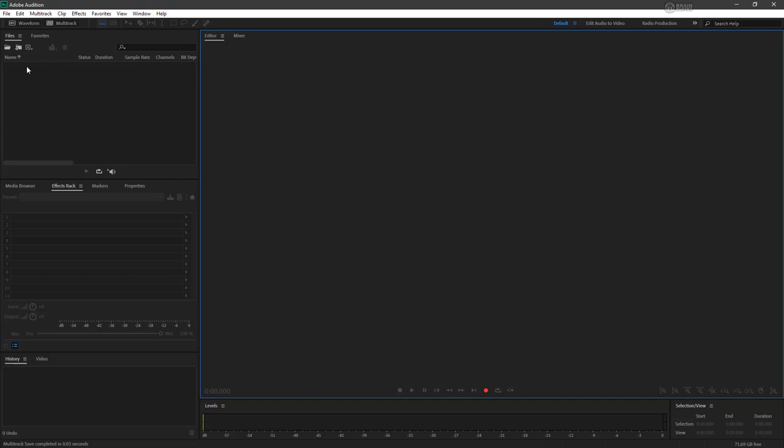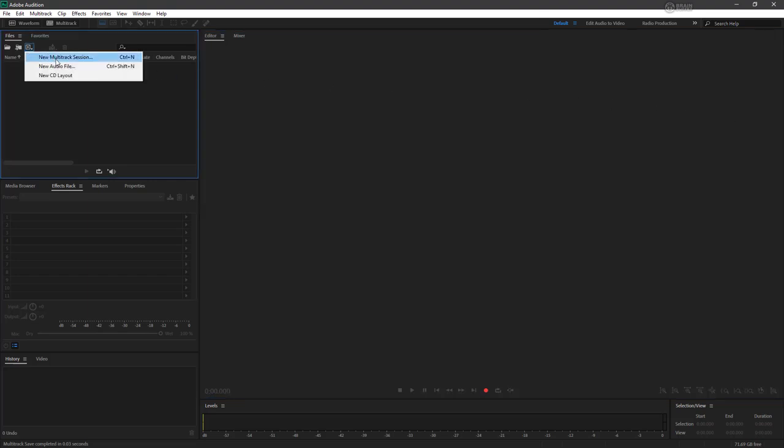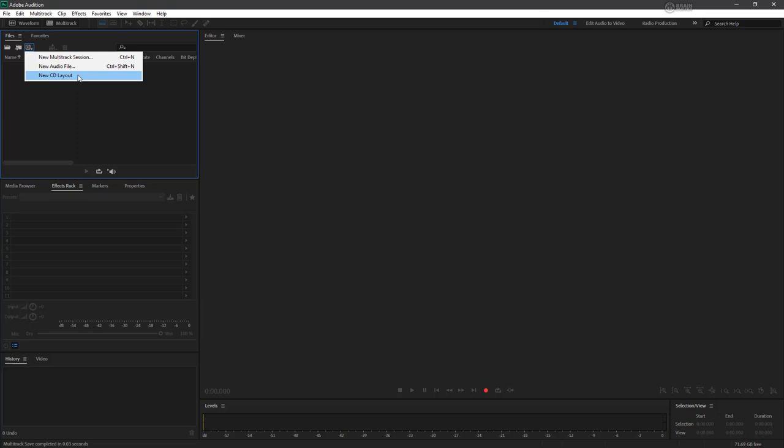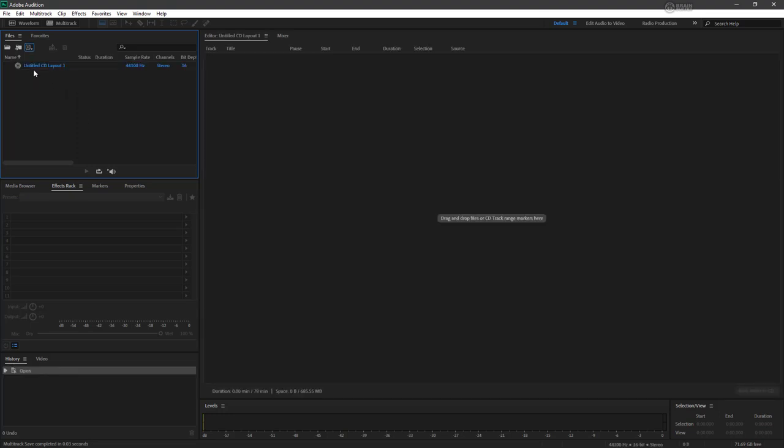So here's how you do it. If we go to New File here, you may have noticed that you can choose not only a single audio file or a multi-track session, but also a new CD layout. Let's go ahead and choose that. And now we have Untitled CD Layout 1.